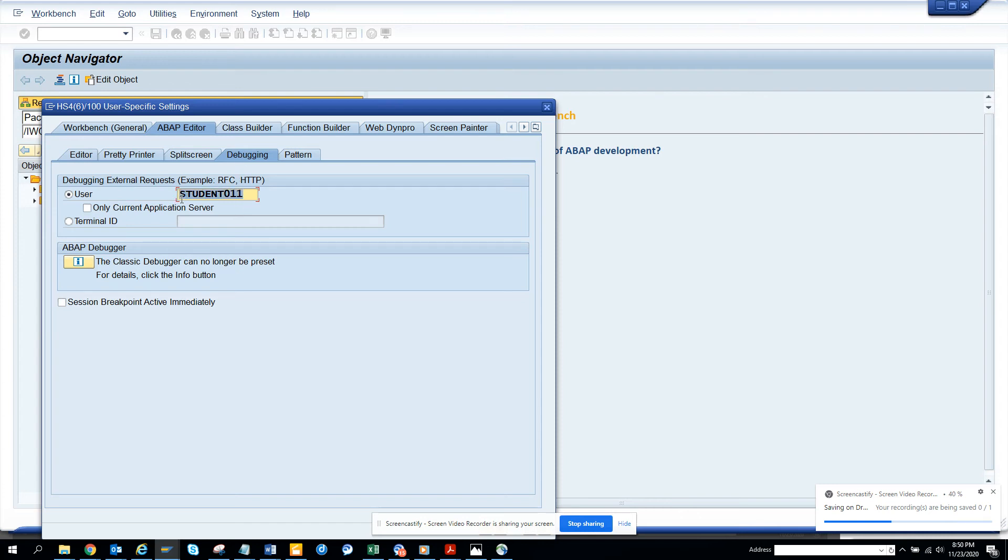You can say student, you can put all this. Suppose you are logging with SAP WFRP, which is workflow, and then you are doing a debug - if you execute, then it will stop.